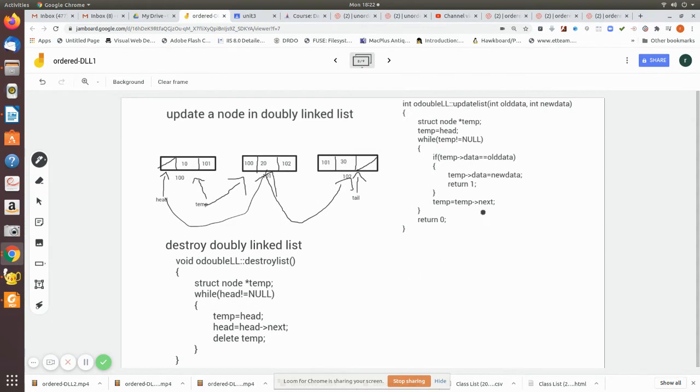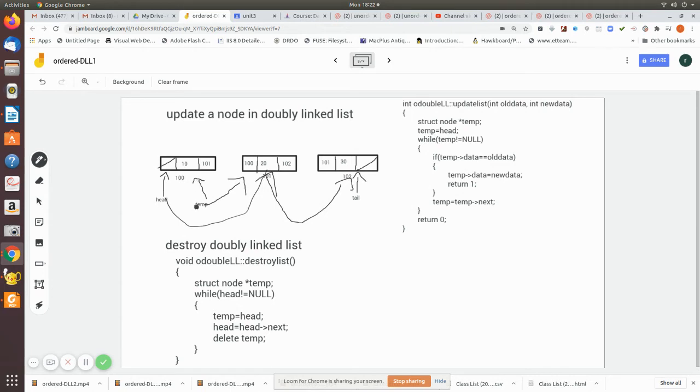Then destroy the doubly linked list. Here again we assign a temporary node to that and we made it to point to the head. Then we make the head itself to point to the next one like this. Initially temp is made to point, then we move the head to head.next, which means we lose this node at all.